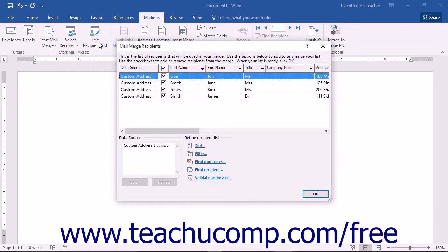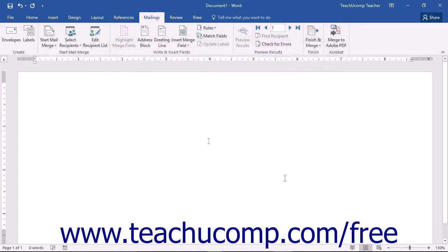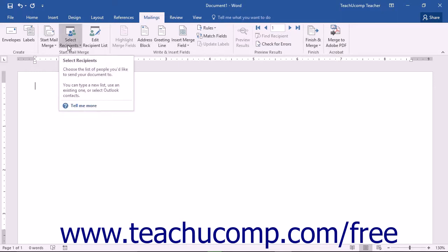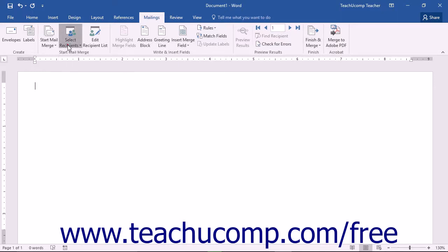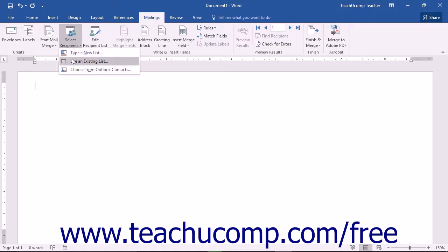Of course, you must have already selected a data source for the document before you can use this button. If you still need to select a data source, you can click the Select Recipients button in the Start Mail Merge button group, and then choose one of the commands available to either create a new list or select an existing list.